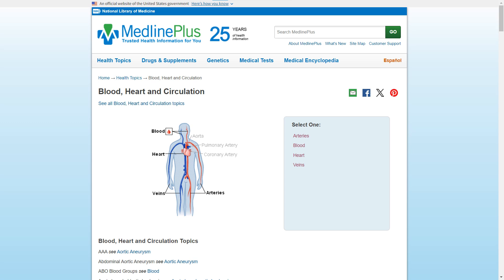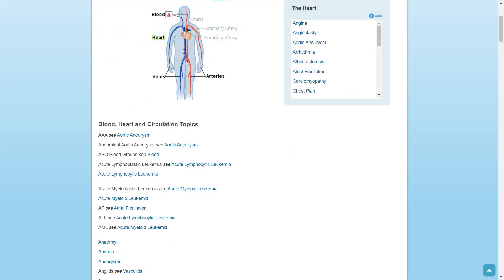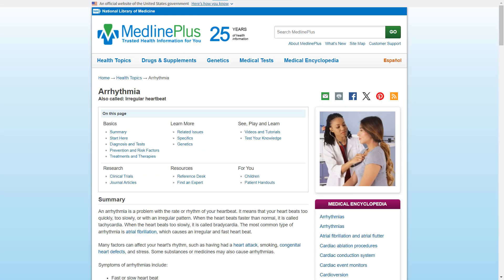If you scroll down, you will see an alphabetical list of topics relating to this body system. If you click on one of the more specific body parts in the grey box, the page will jump down and load a list of topics relating specifically to that body part. Selecting a particular topic will lead to a detailed page with information about that topic.